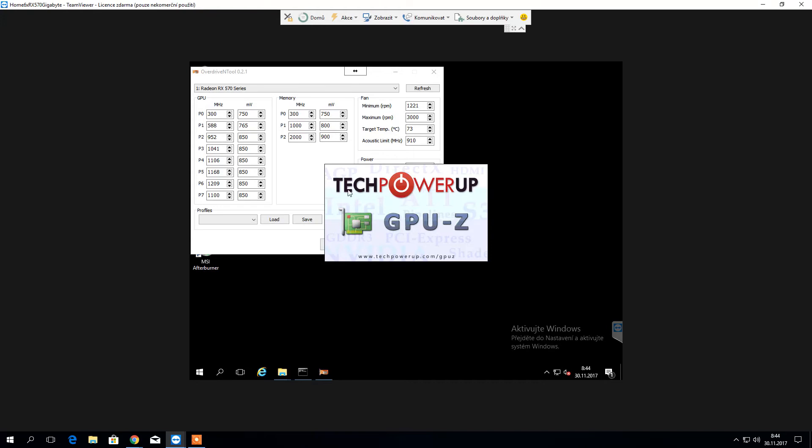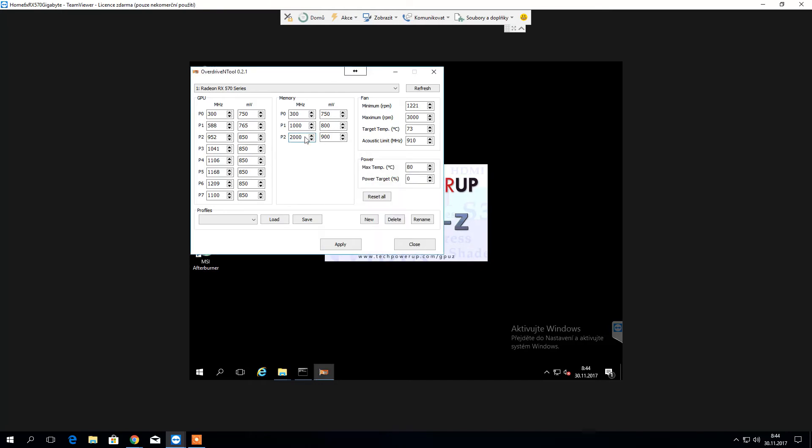You can easily check that with GPU-Z. It's a pretty handy tool. And as soon as it's gonna load up, I'd like to show you the details.